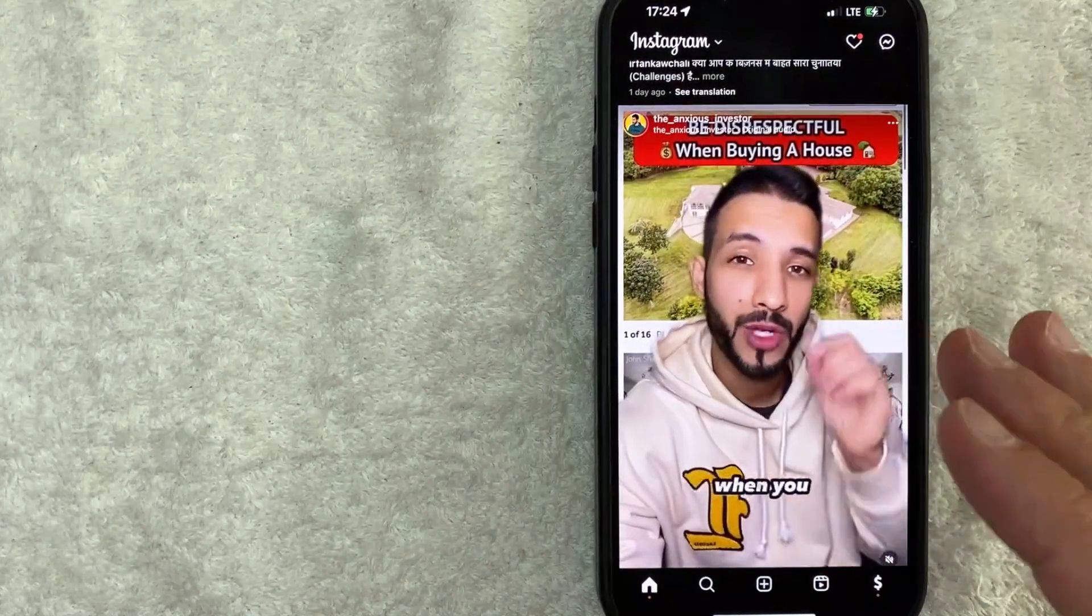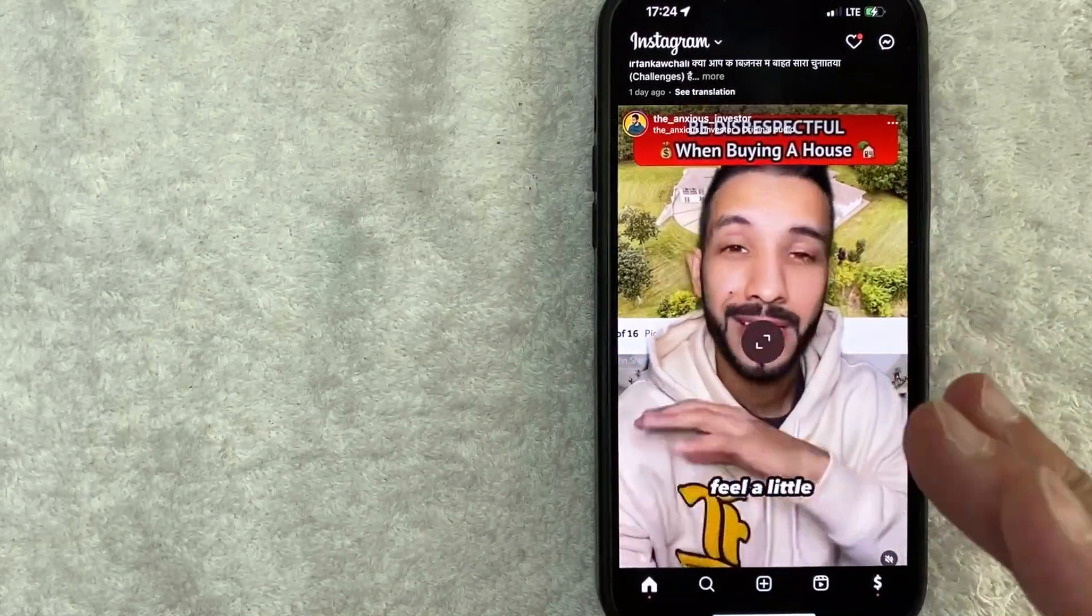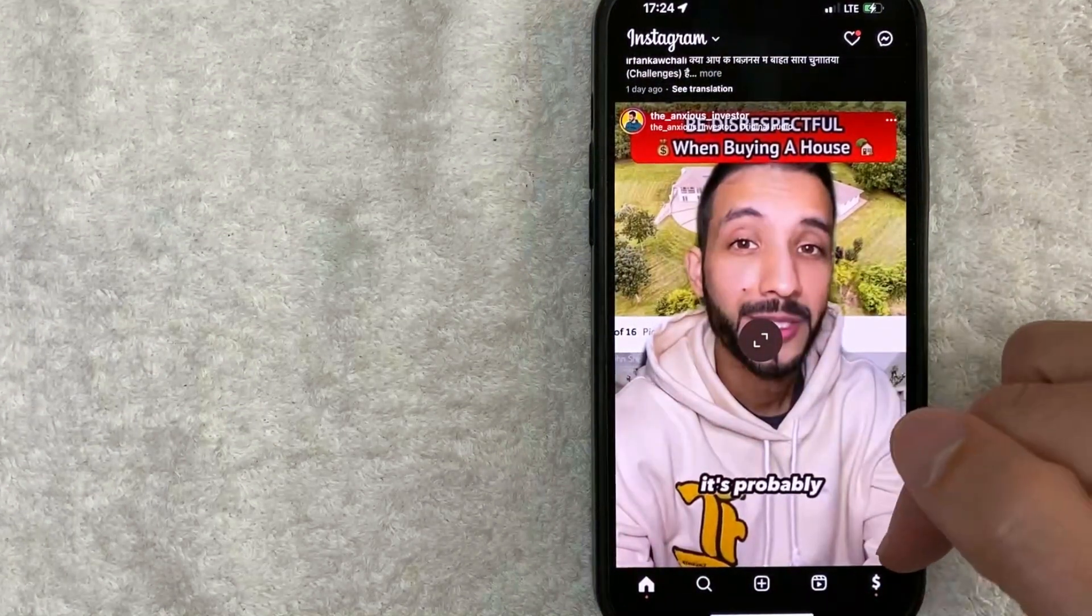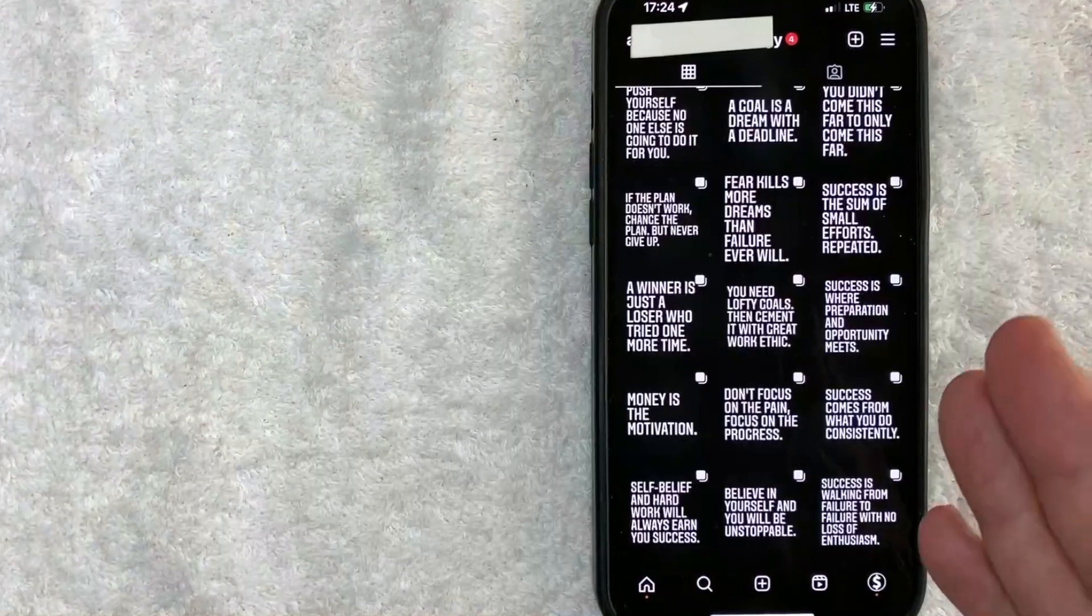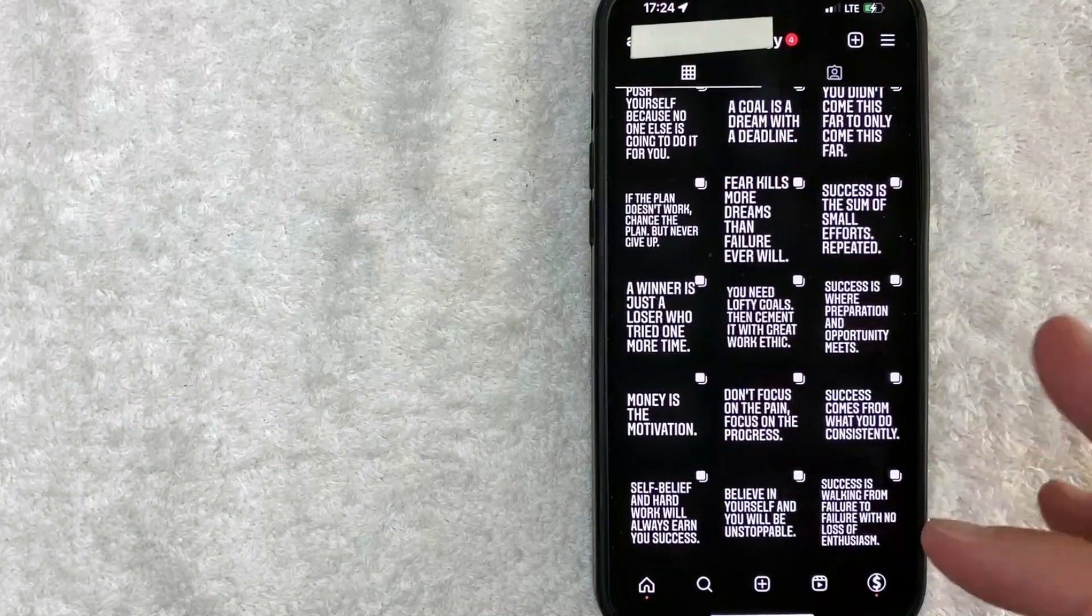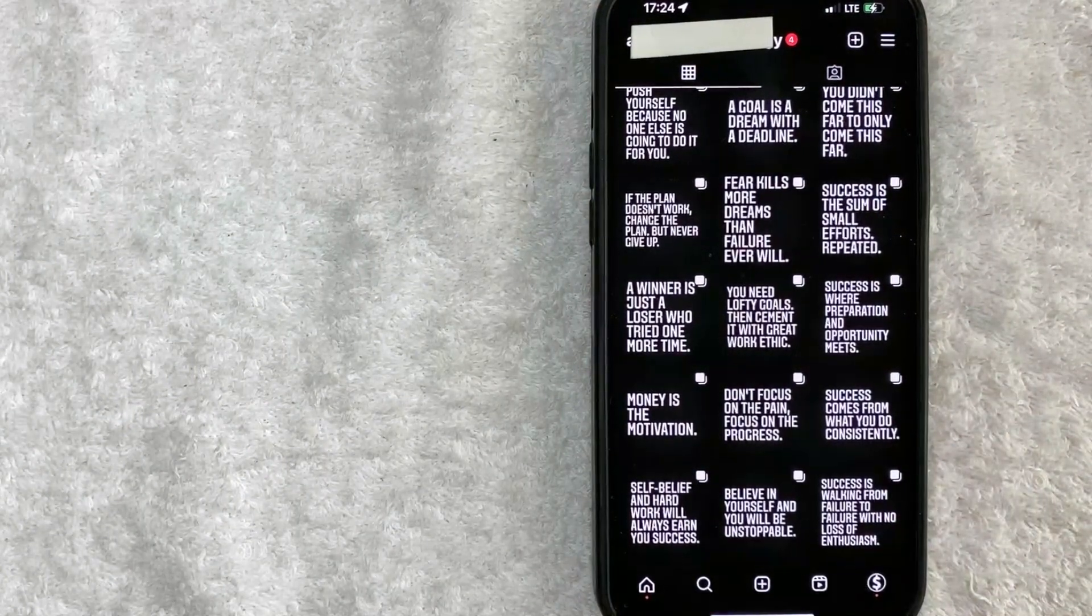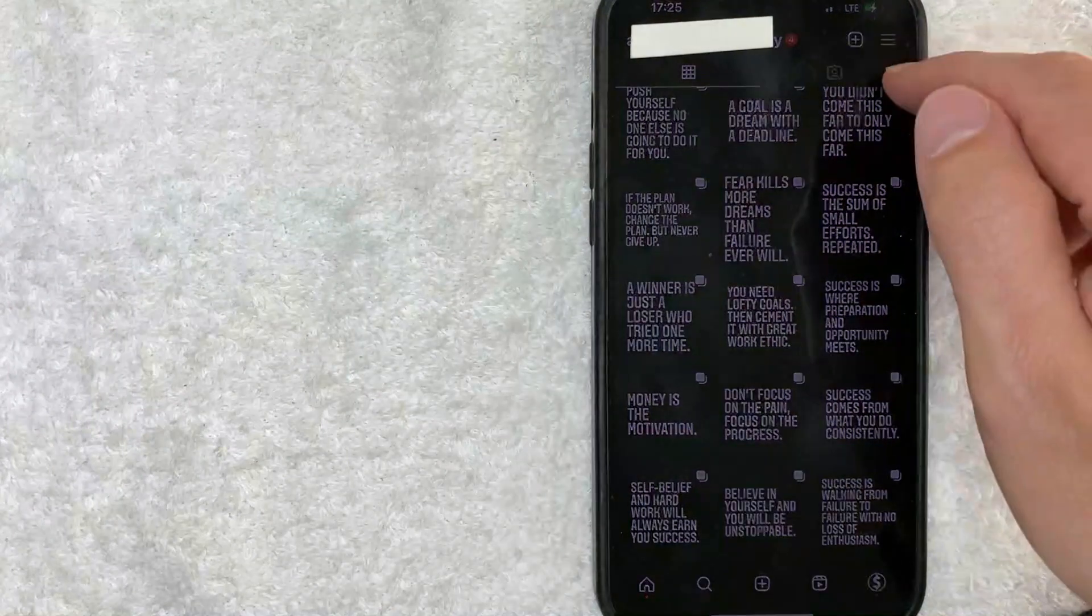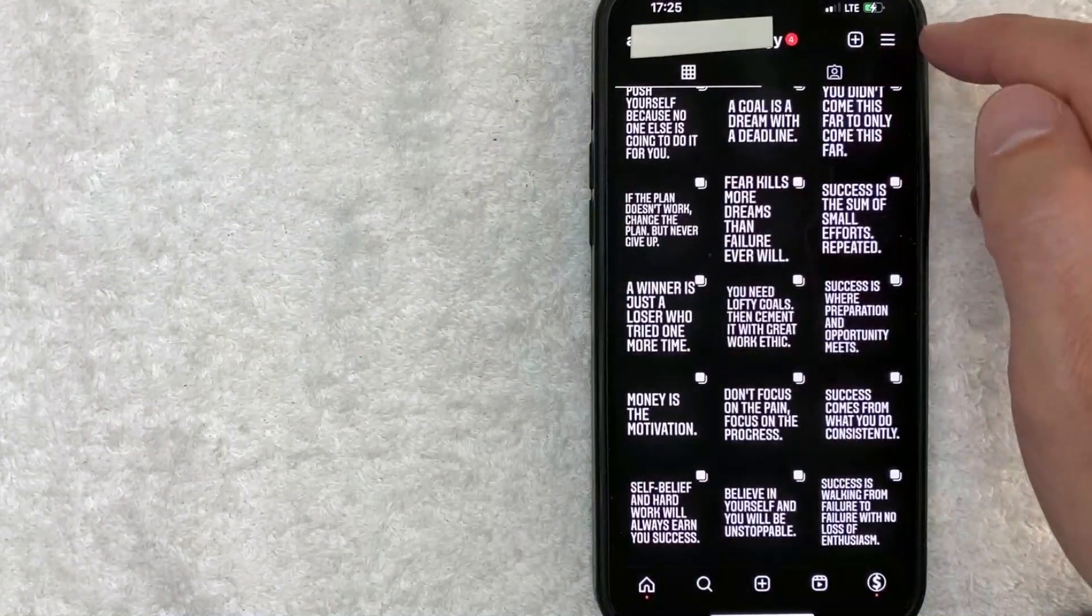Now here on the home screen, if you want to request the blue check mark for your Instagram profile, first you need to click on your profile icon down here on the bottom right. Okay, so once you click there, you will see your Instagram posts and profile. And in order to request the blue check mark for your Instagram account, click on this hamburger menu here on the top right. These three horizontal lines.